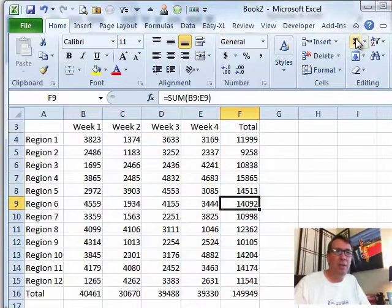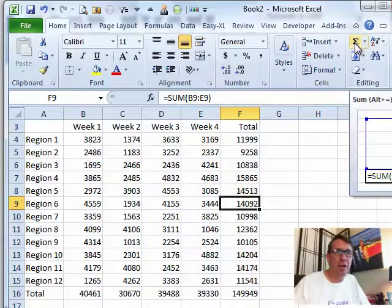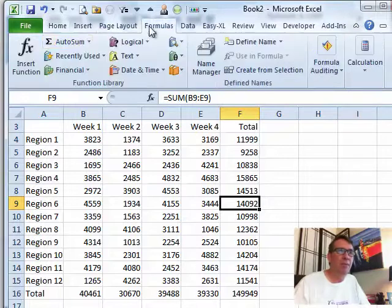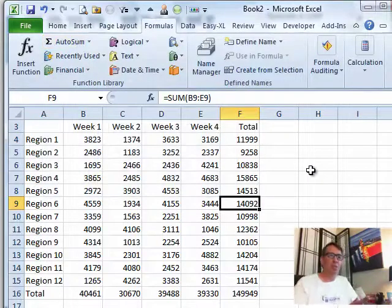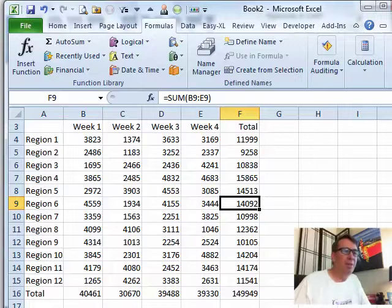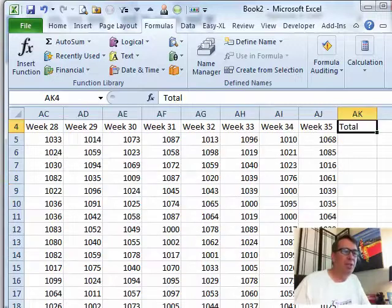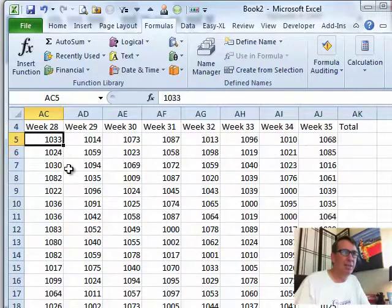I could have used the Sigma, the AutoSum button up here in the Home tab or back here on the Formulas tab, but Alt-Equals is the shortcut for that. All right, now let's go to sheet 2 and try this on the big data set.